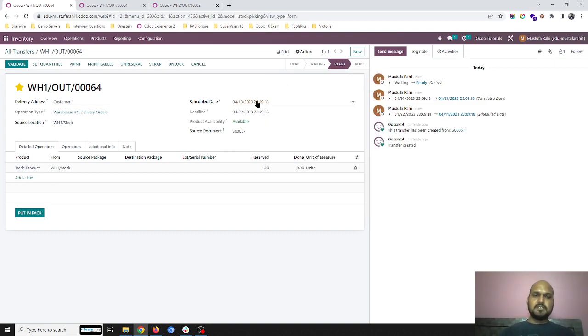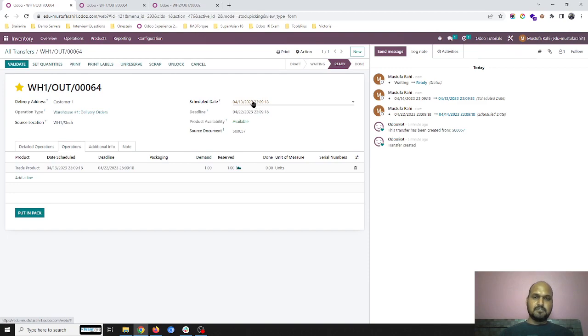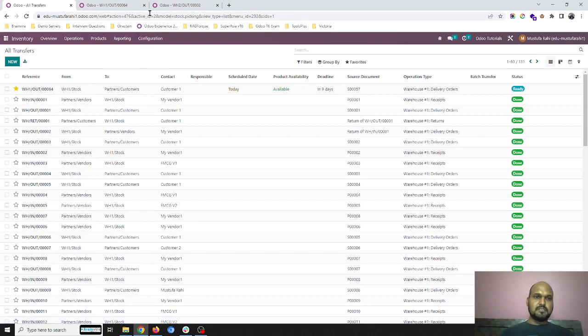So now you can see it is getting reserved and it is making to ready state because of our setting. So as soon as my scheduled date is changed and it is within one day range of confirmation of sales order or change date to today, it is getting reserved. That's how this new feature is working.